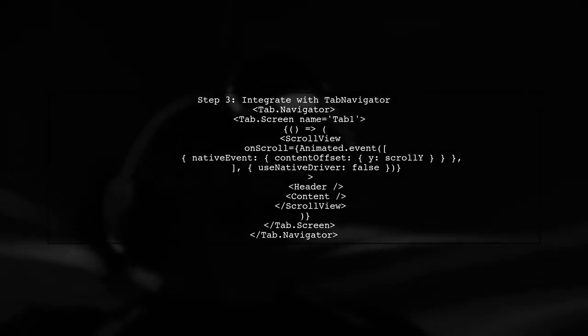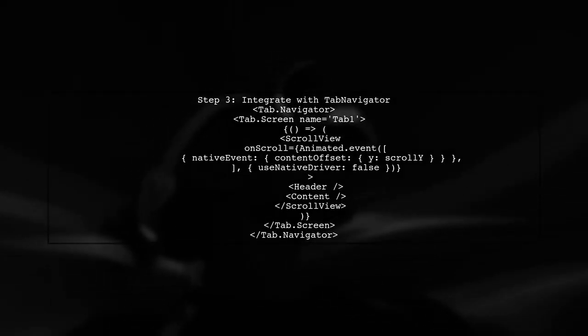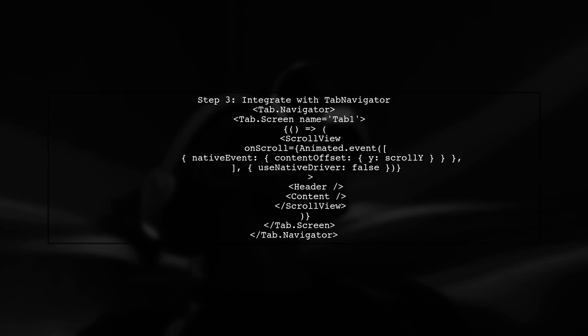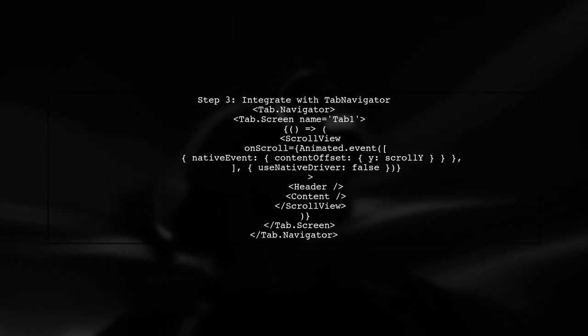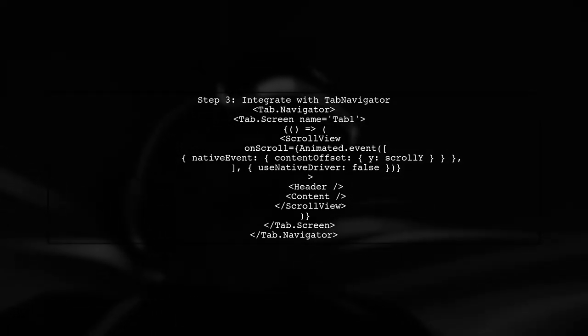Now we need to integrate the header with the tab navigator. We will use a scroll view to detect scrolling and trigger the animation.